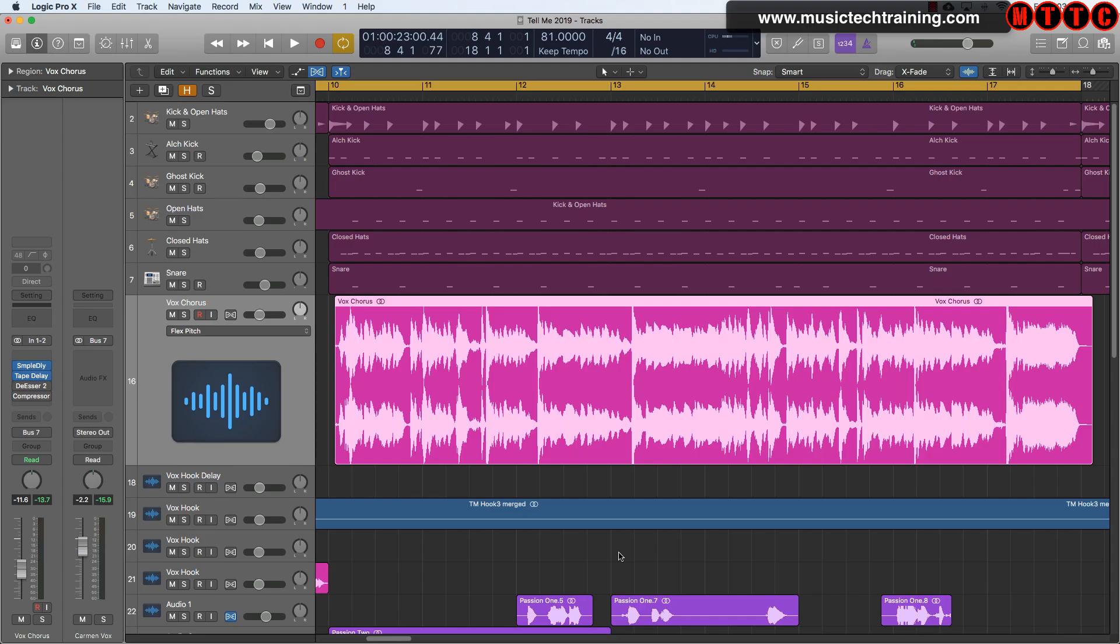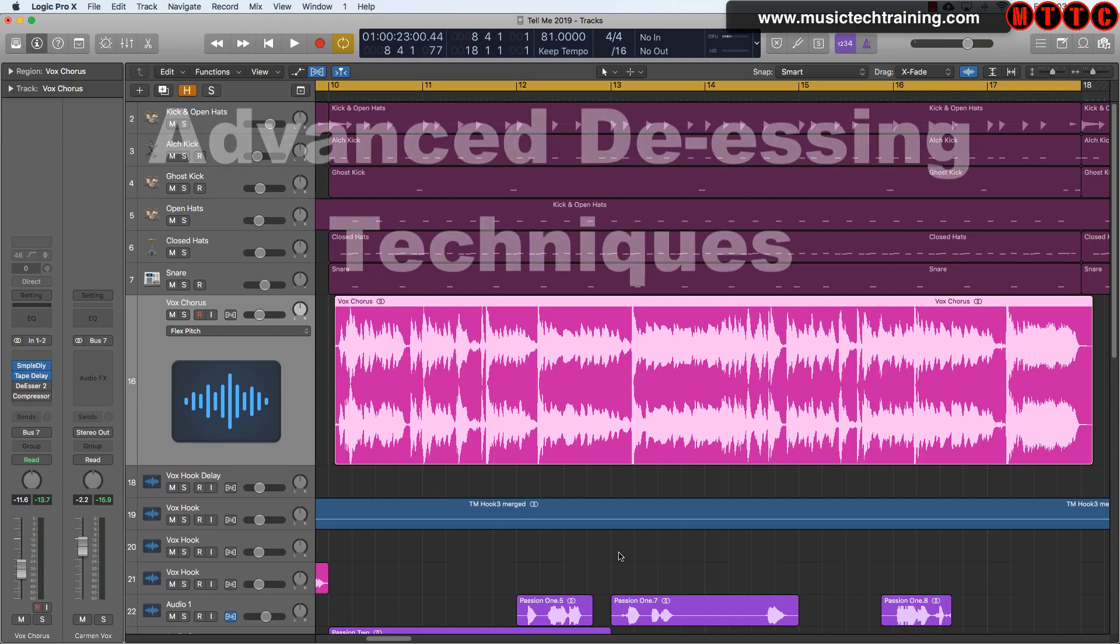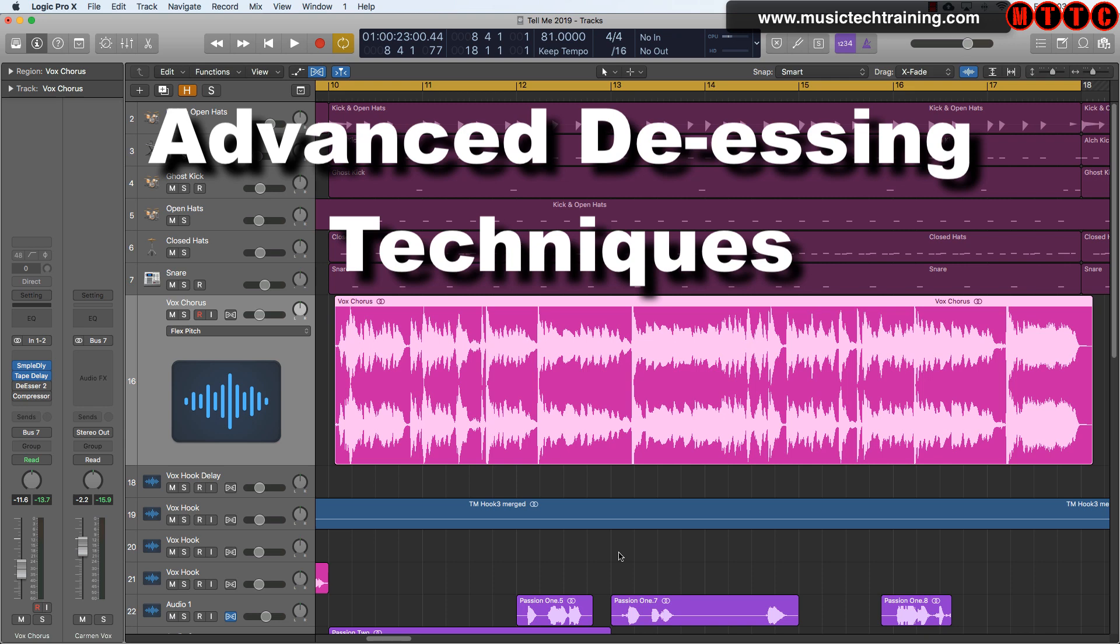Hey squad, welcome back. Today I have something really special for those of you who record, engineer, and produce vocals, whether it be sung vocals, rap vocals, narration, podcasts, whatever. As long as you're handling vocals within your recording setup, then this one is for you.